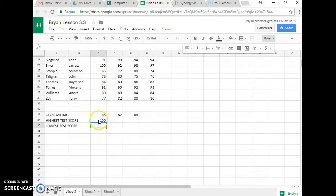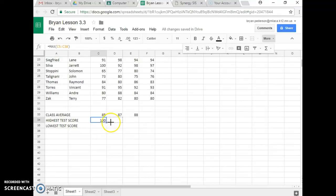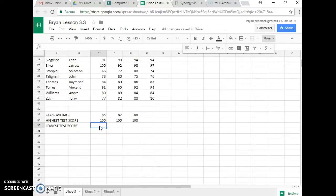Now there's no decimal places to get rid of, so I just click on the 100, and I Autofill two places to the right. Now it wants me to find the lowest test score.